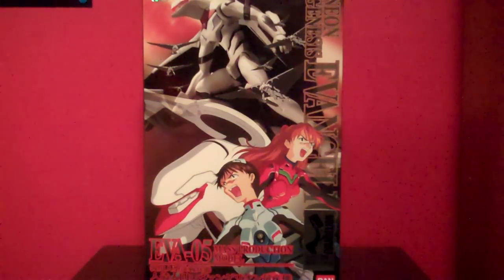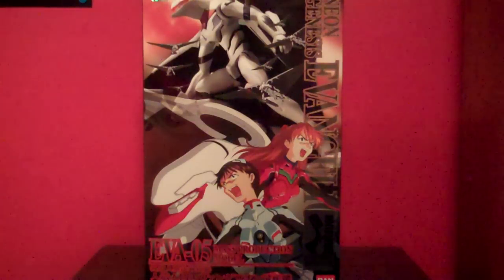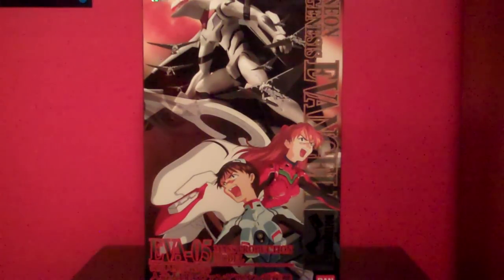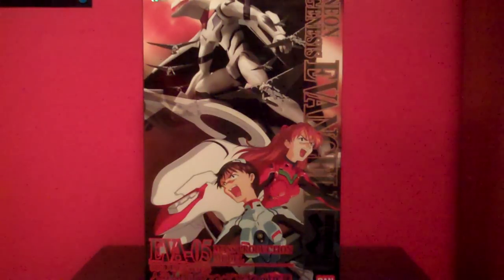Hey, what's up everybody? This is Muth24, and this is the unboxing video for the Evangelion Unit 5, the mass production model from End of Evangelion.